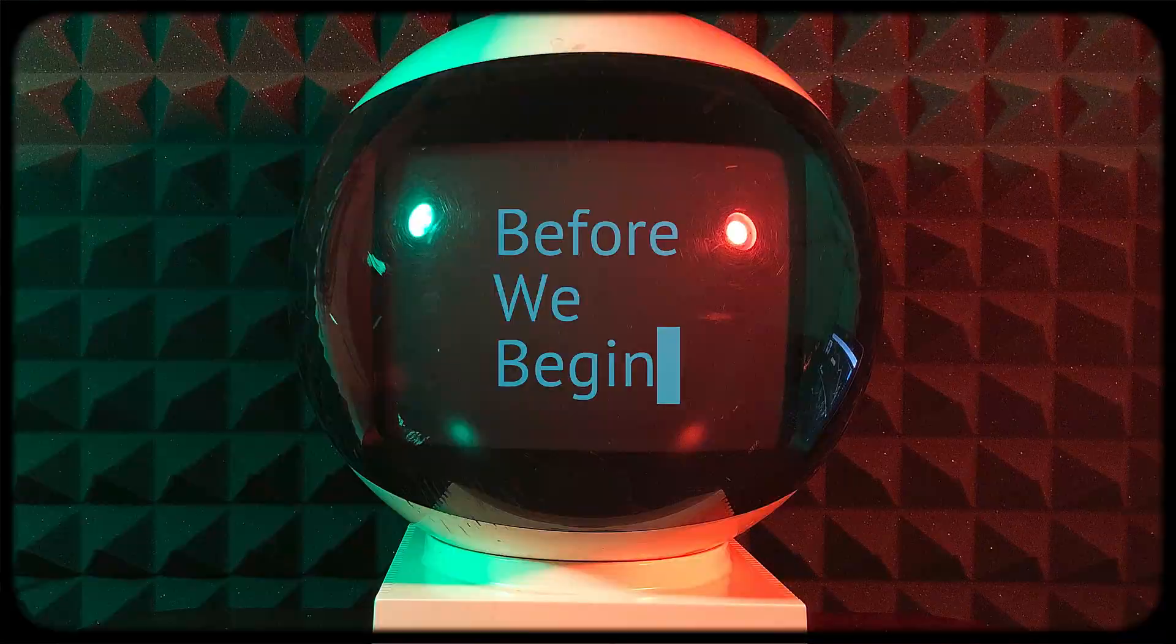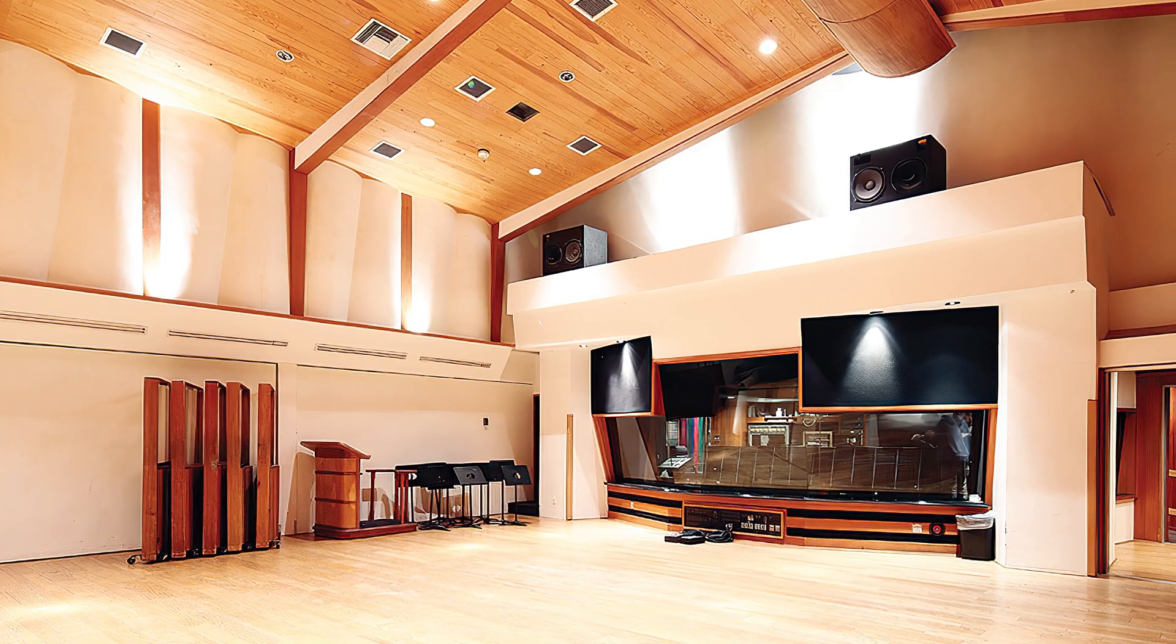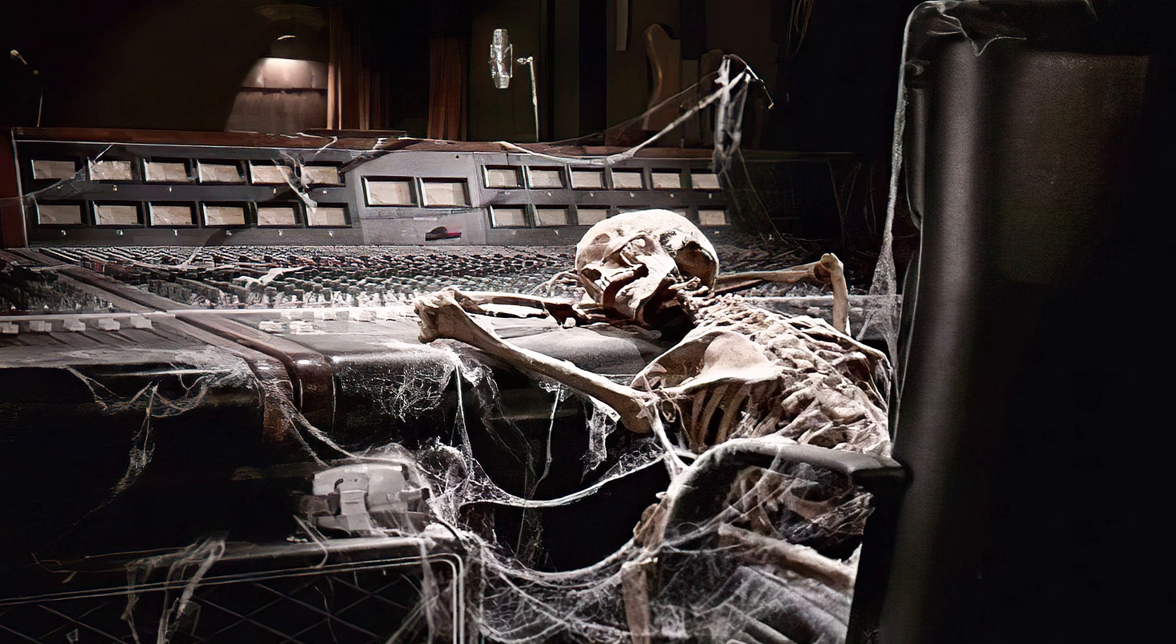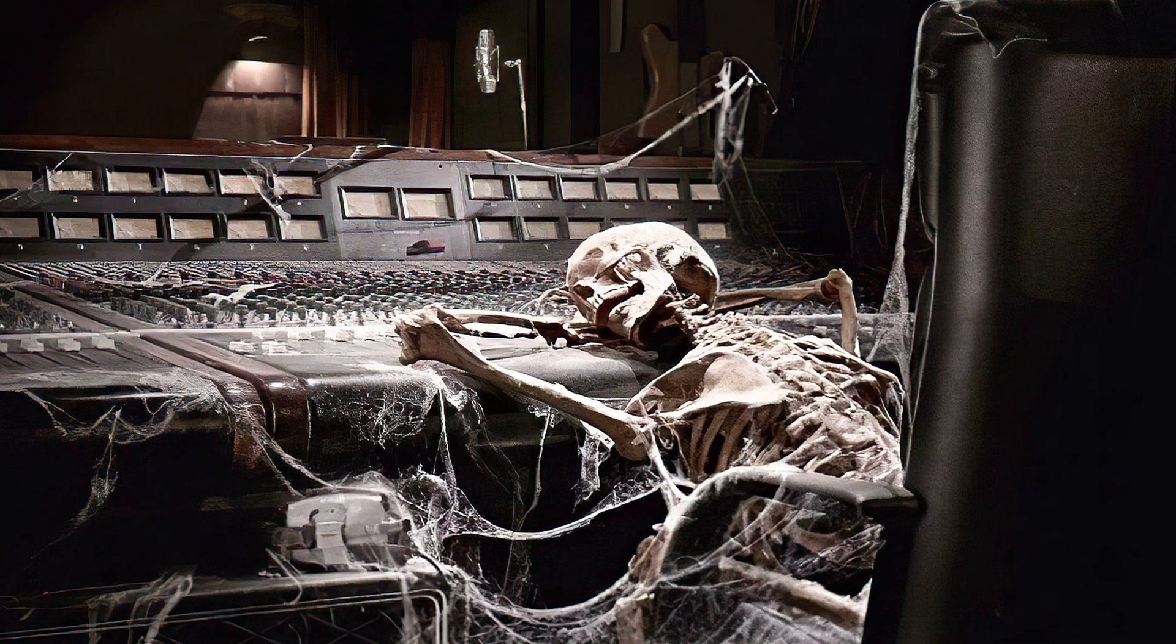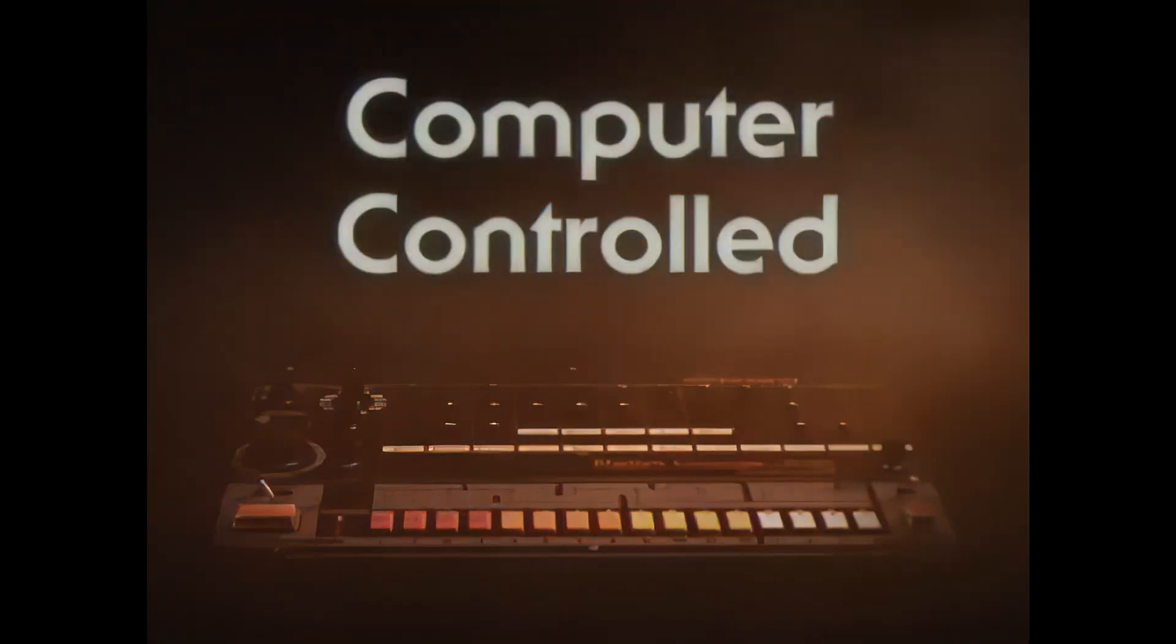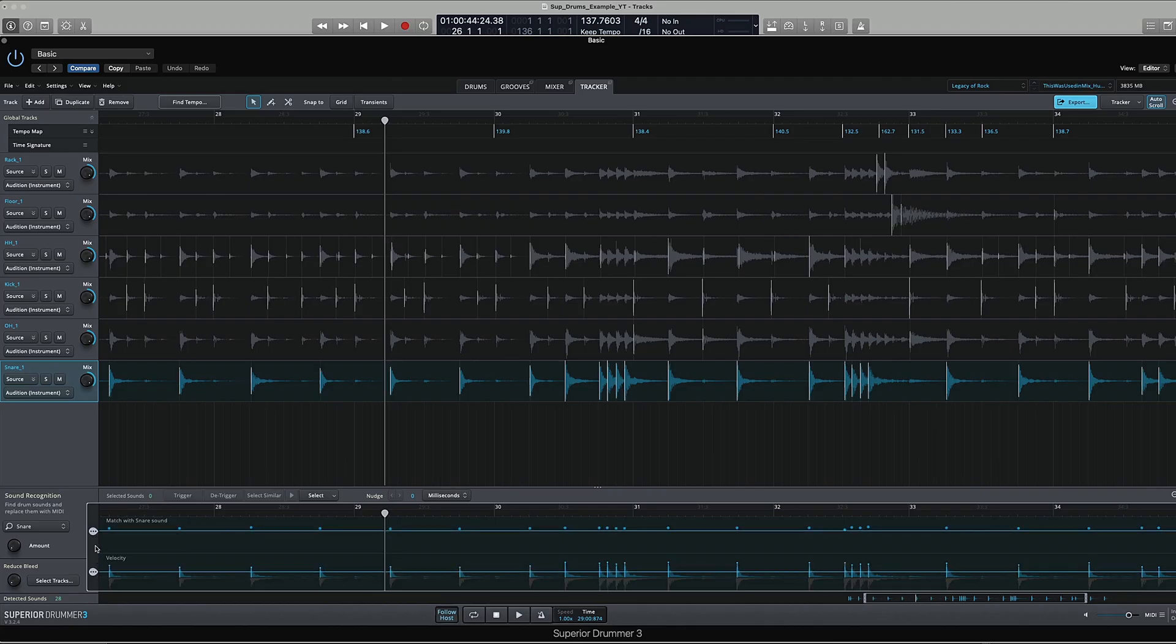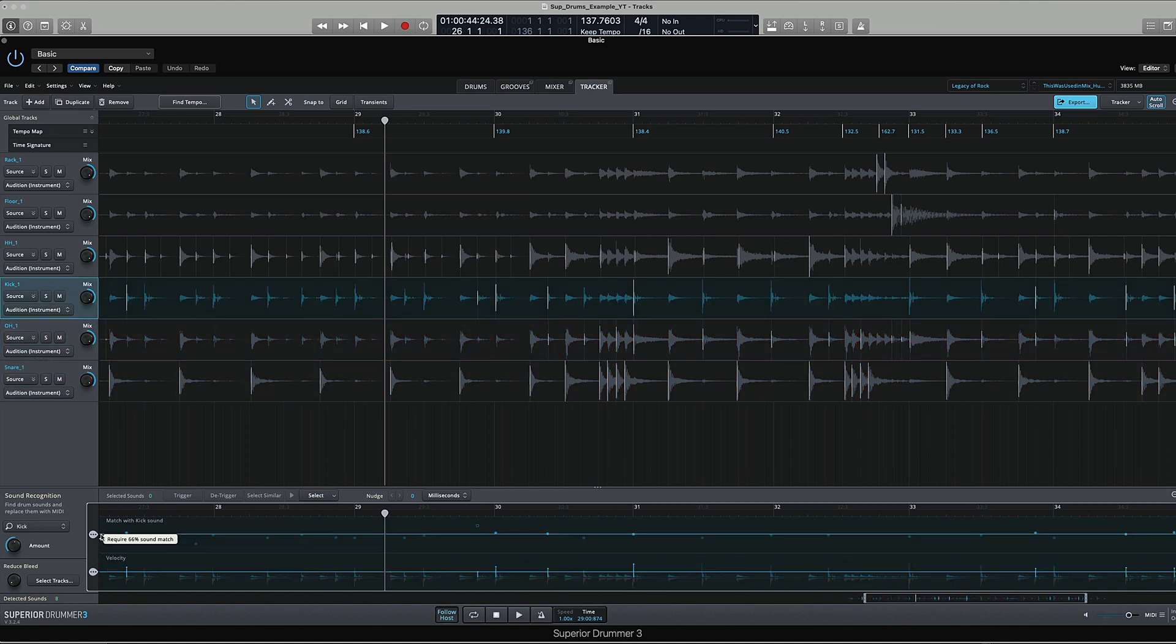So before we begin, why am I comfortable using drum samples as opposed to renting out a great sounding room in a recording studio and sitting for six years and getting the drum performance just the way I like it? Well, like most people, I don't have the budget or the time for that. Also, the software advancements in virtual drums over the past few years have made it possible to get extremely realistic results on a tight budget and in a short time frame. And since the inclusion of Tracker in Superior Drummer 3, these advancements have gone even further.